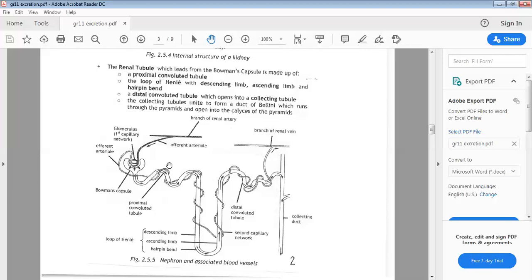The three main functions of the nephron are: glomerular filtration, tubular reabsorption, and tubular excretion. A fourth function is osmoregulation — regulating your water content — which occurs along the loop of Henle and the collecting ducts. Two other functions, which we won't concentrate on in this lesson, are regulating blood pH and sodium content.